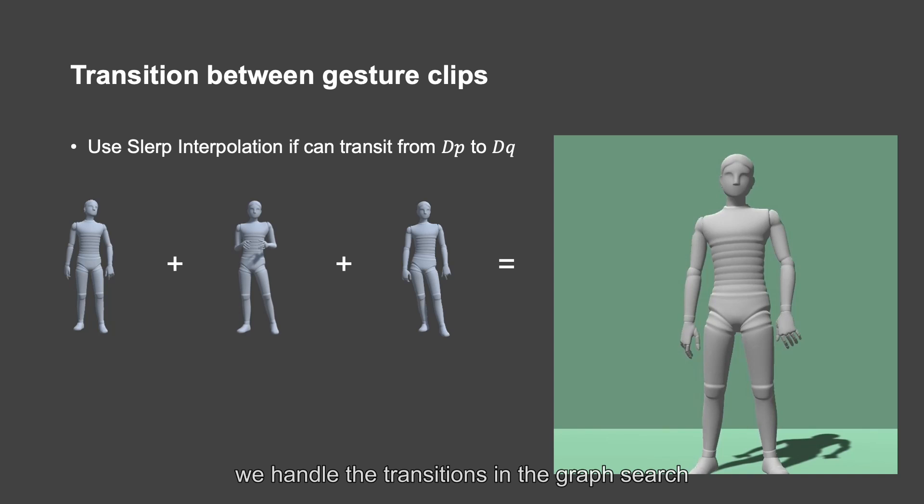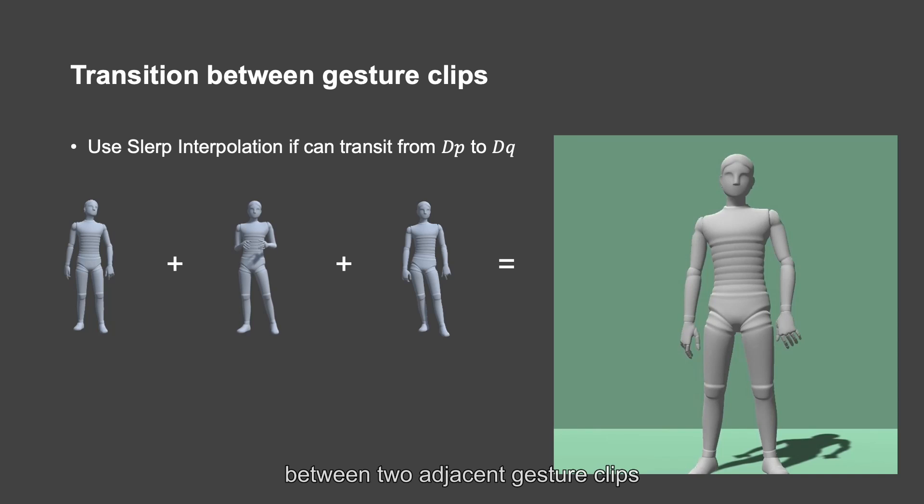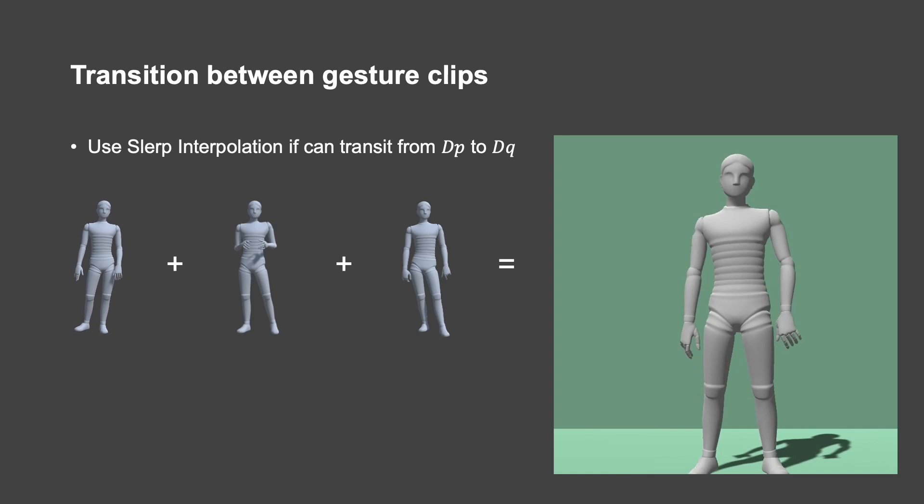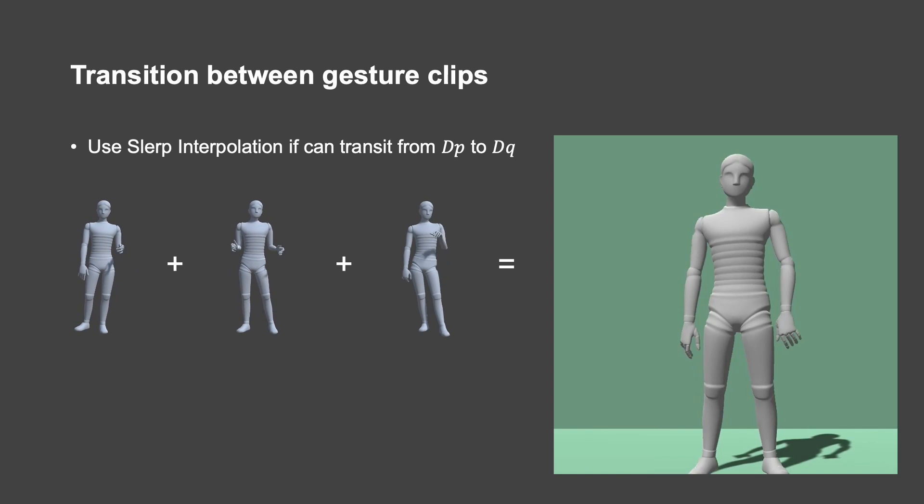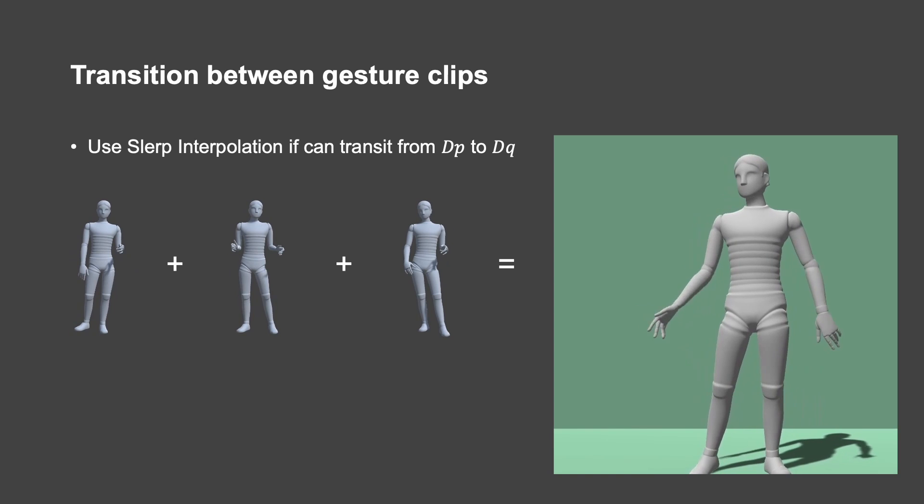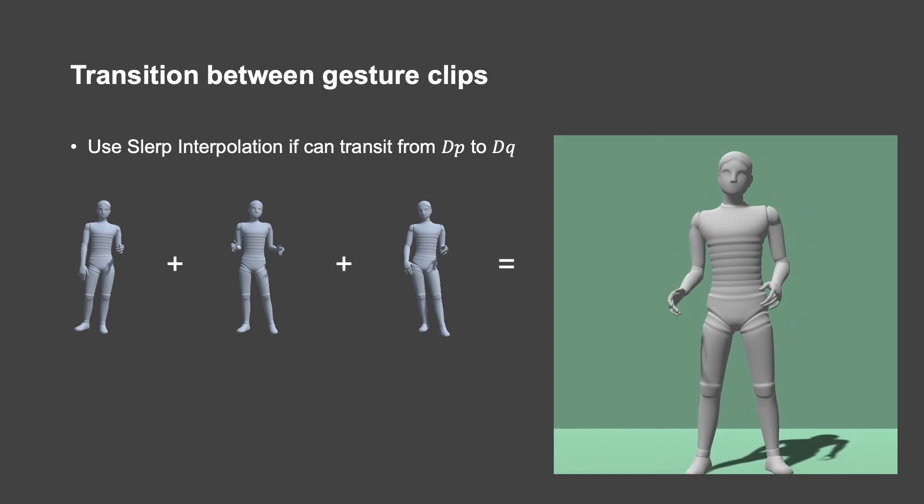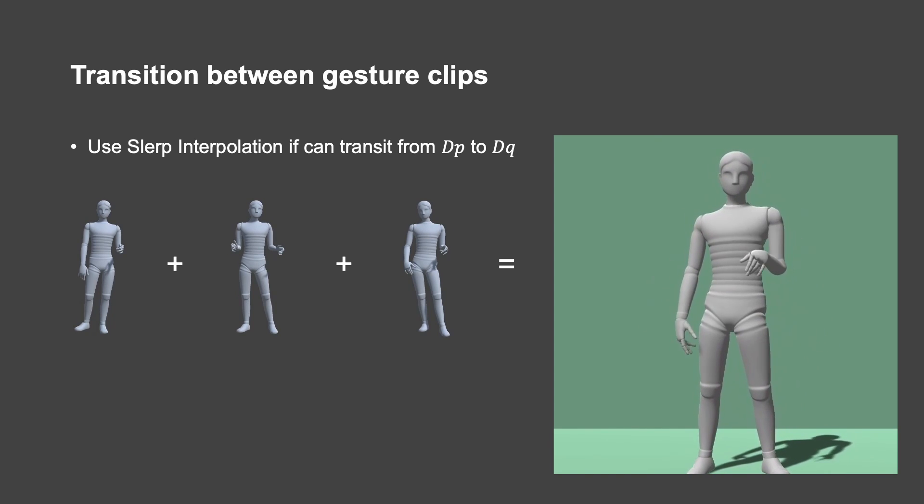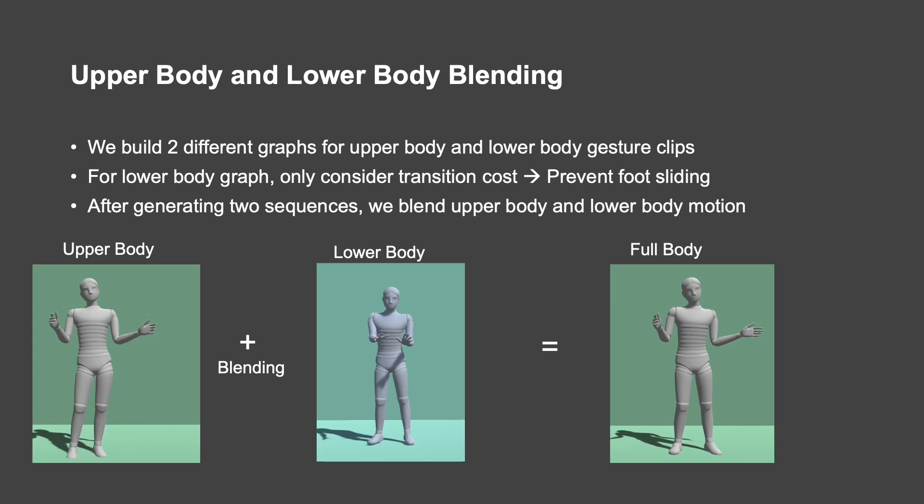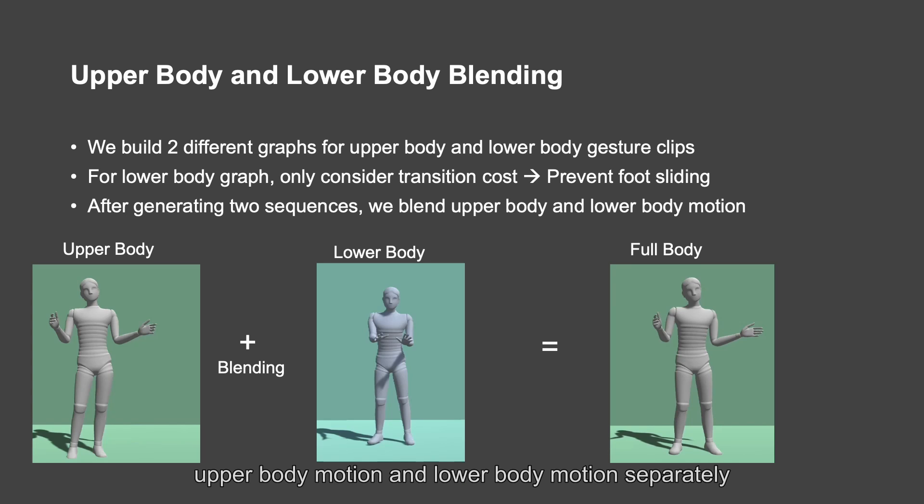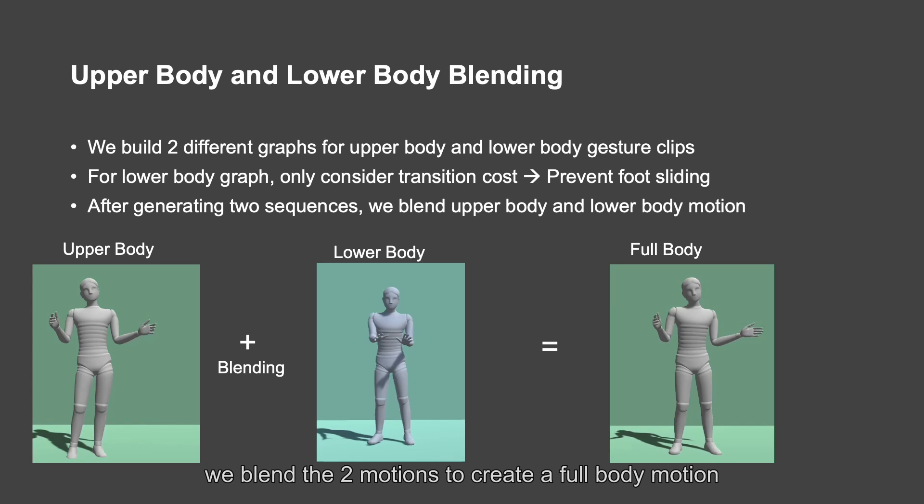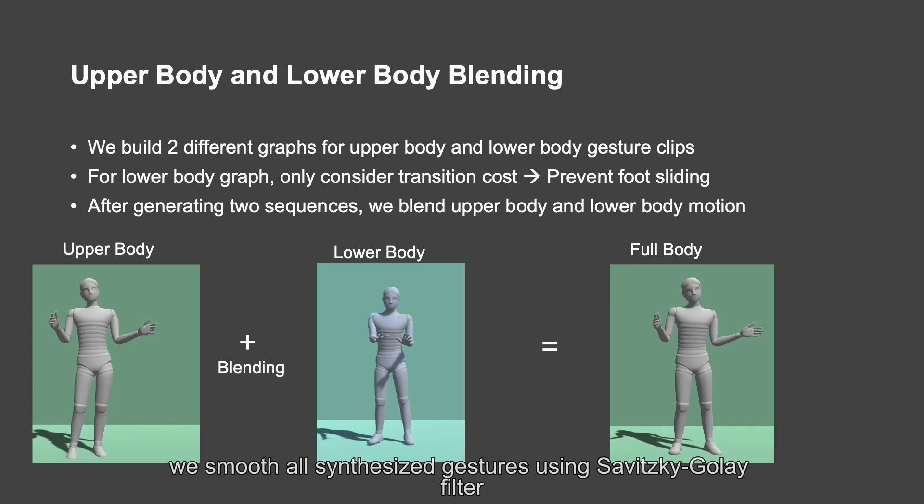We handle the transitions in the graph search using slerp interpolation between two adjacent gesture clips. After generating upper body motion and lower body motion separately, we blend the two motions to create a full body motion. We smooth all synthesized gestures using SG filter.